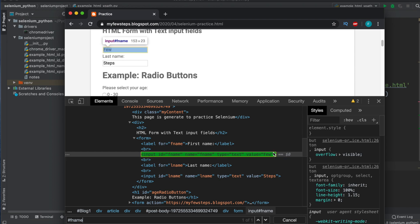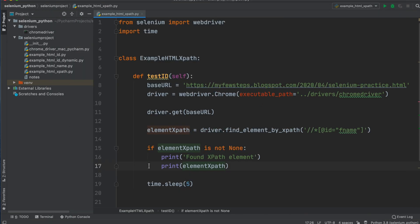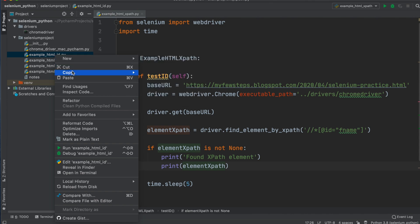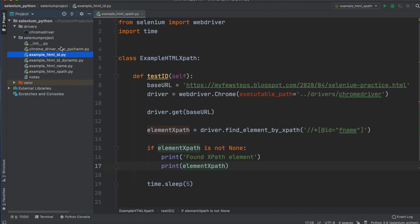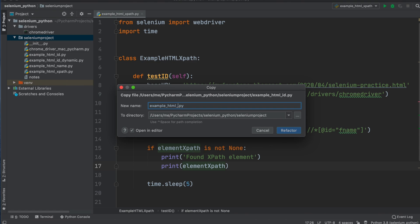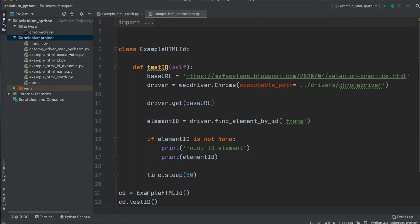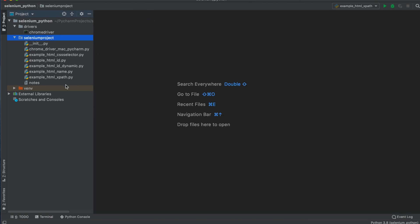Now let's go to the code to see if we can automate this - that means whether we can locate this element. I am in the PyCharm editor. I will select the HTML ID example file, copy it, paste it, and rename it because we are now using CSS selectors. So I'll type 'css_selector' as the new Python file name. I'll close everything and open this CSS selector file.